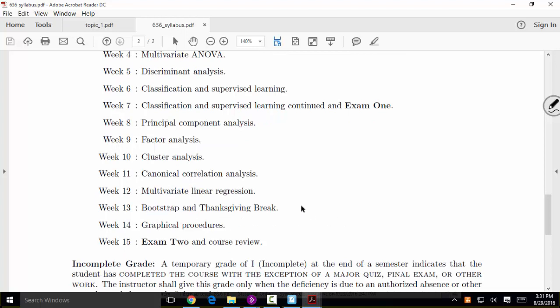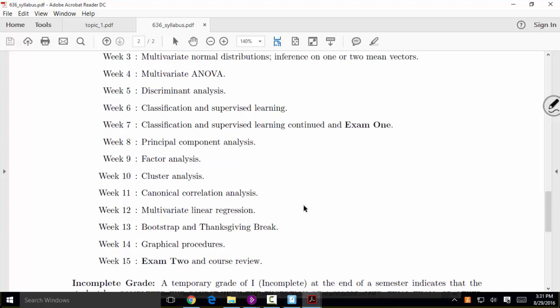We'll spend some time on the bootstrap — a resampling technique that allows us to do statistical inference. It's particularly useful when classical techniques aren't appropriate, whether due to small sample size, non-normal data, or interest in non-standard parameters like the ratio of standard deviations. Bootstrap is computationally intensive but very general. It helps us get away from the normality assumptions required by multivariate t-tests, ANOVA, and regression.